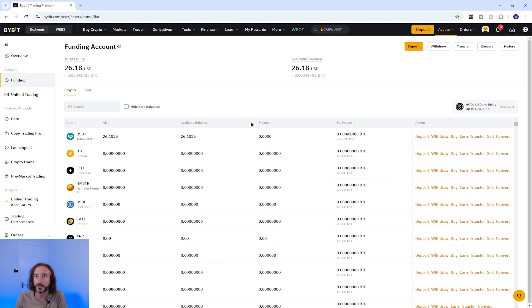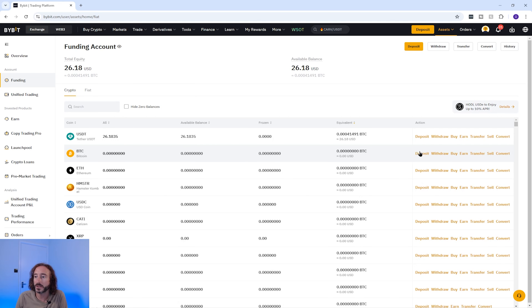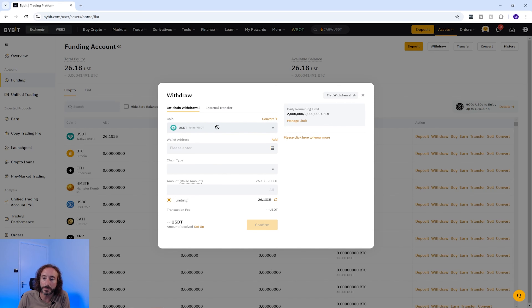Once it's in your funding account, go to your funding account here, find the crypto you want to withdraw, and press withdraw next to it. I'm going to do this with my USDT.